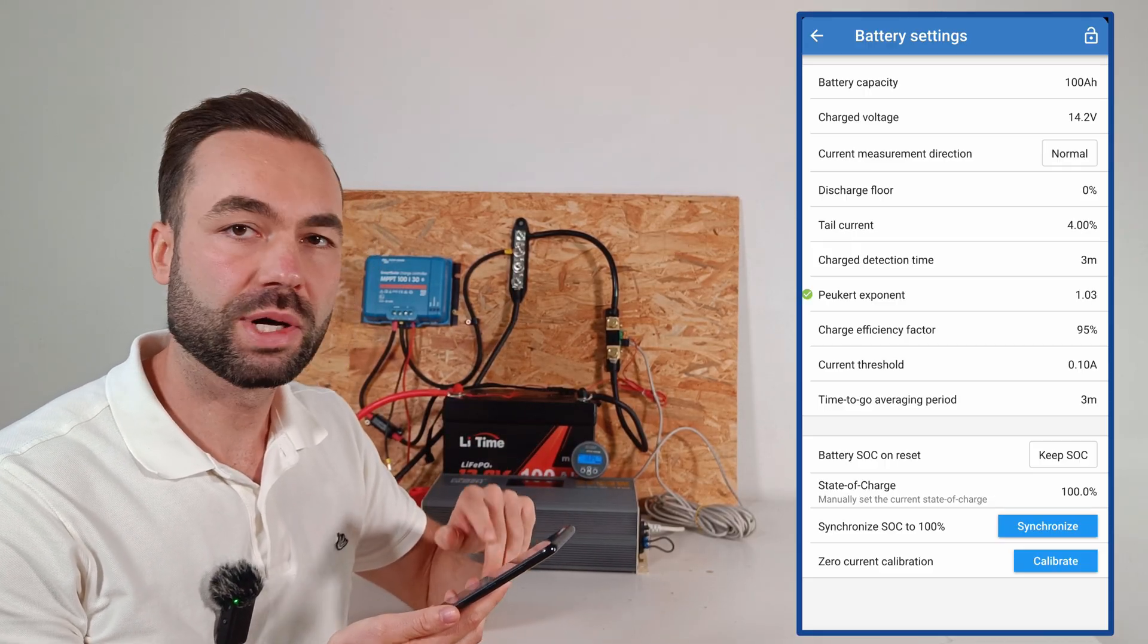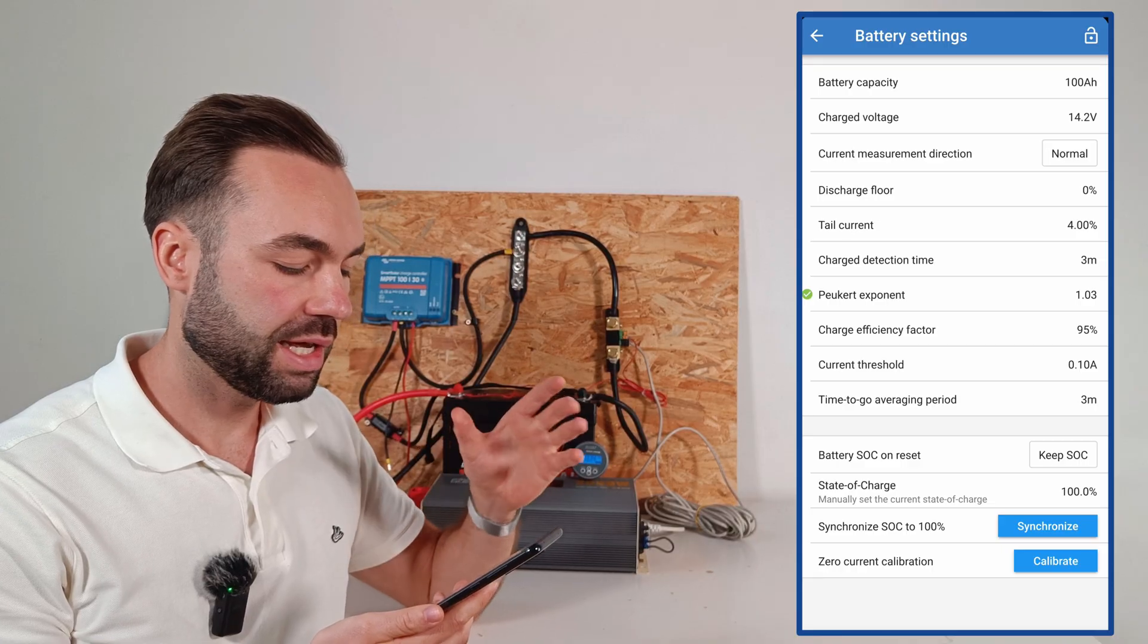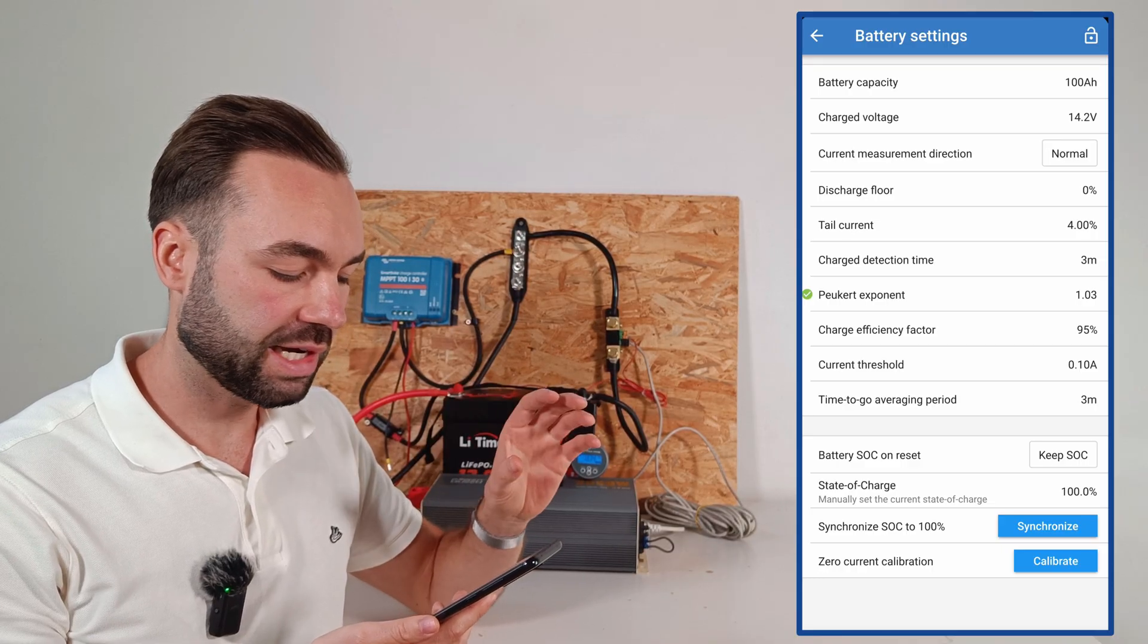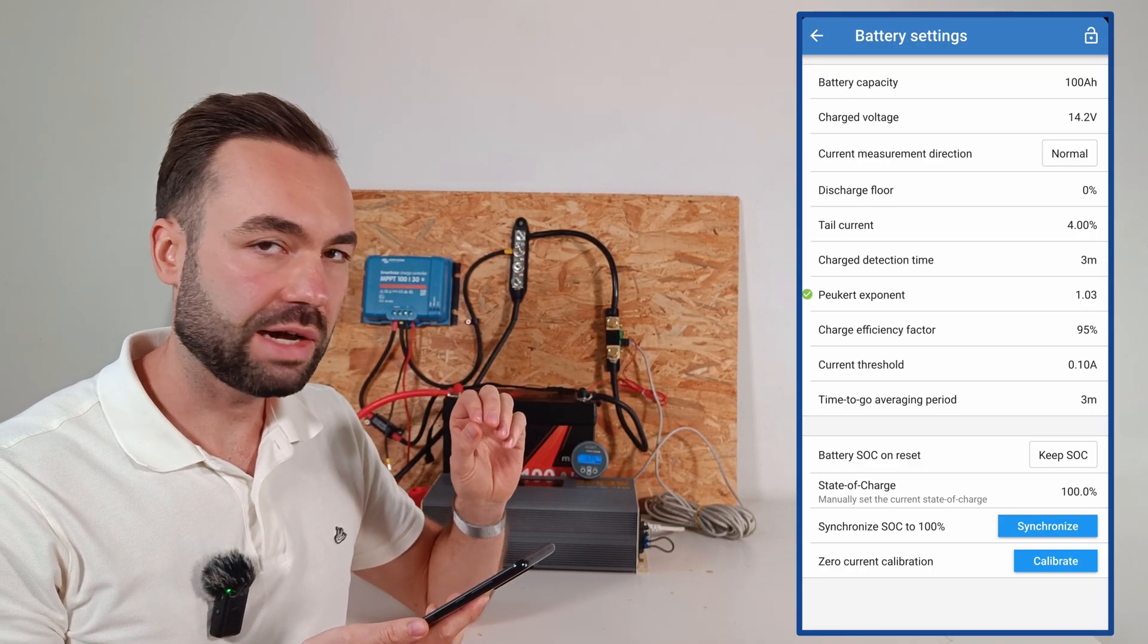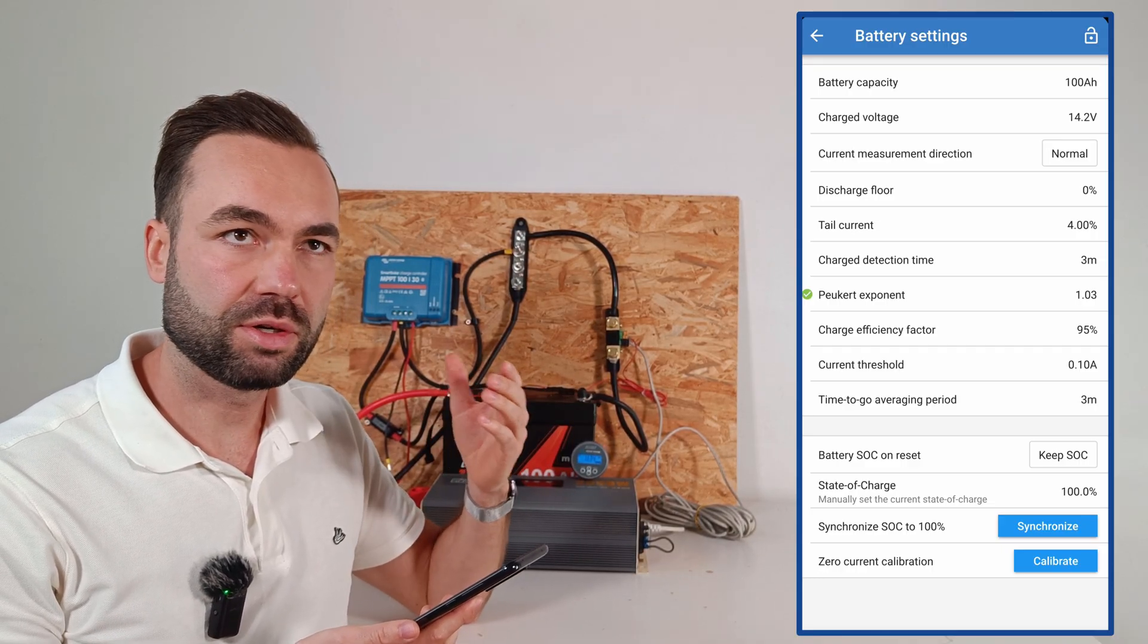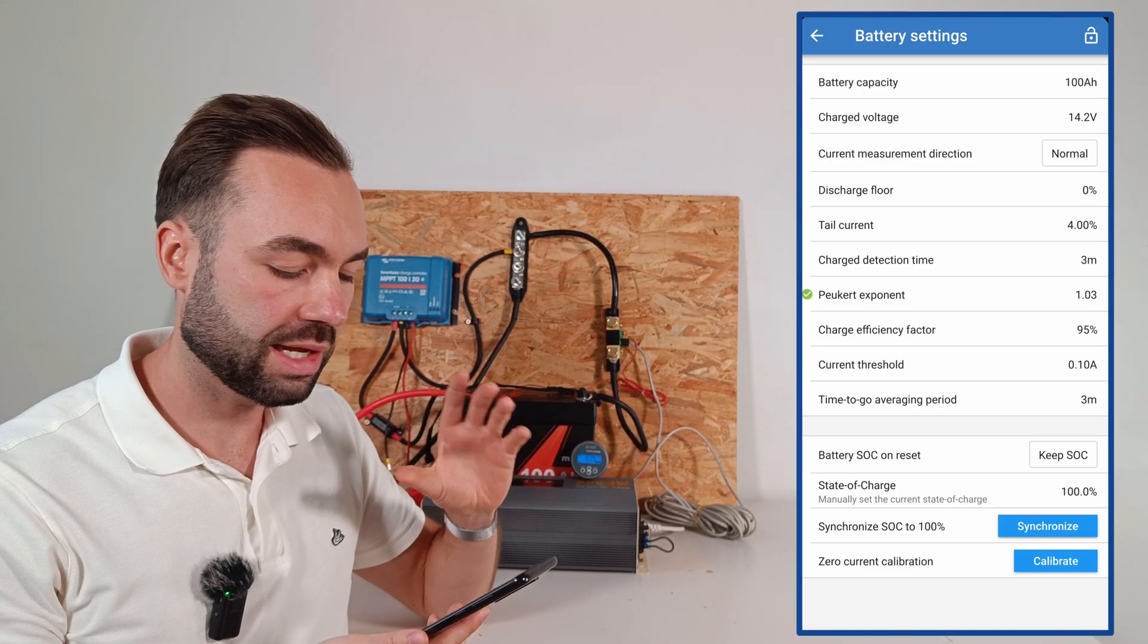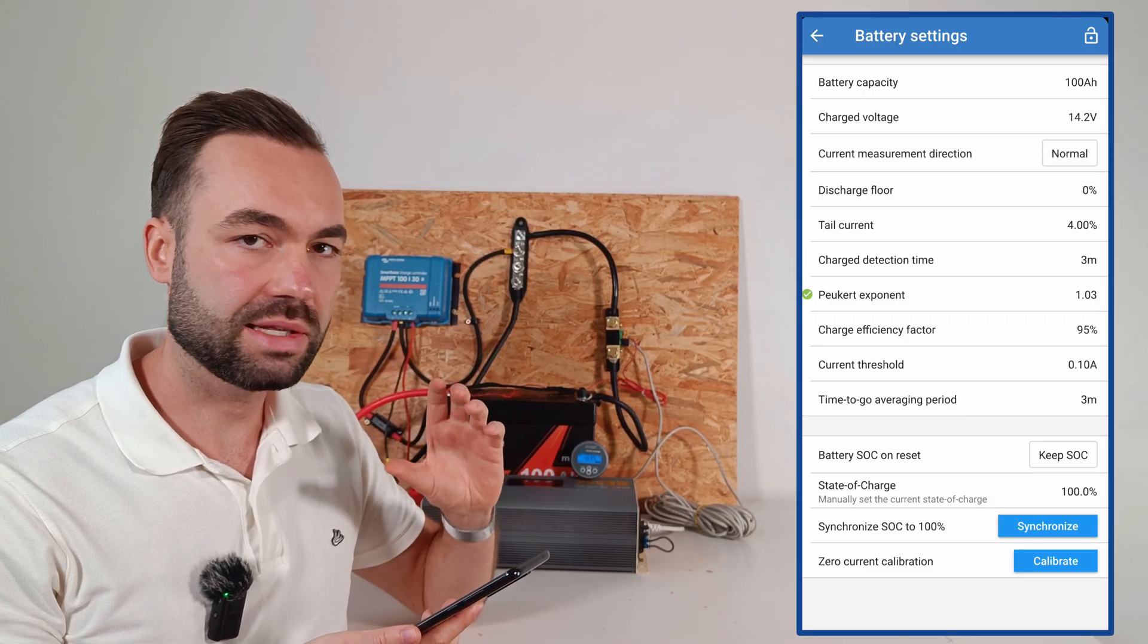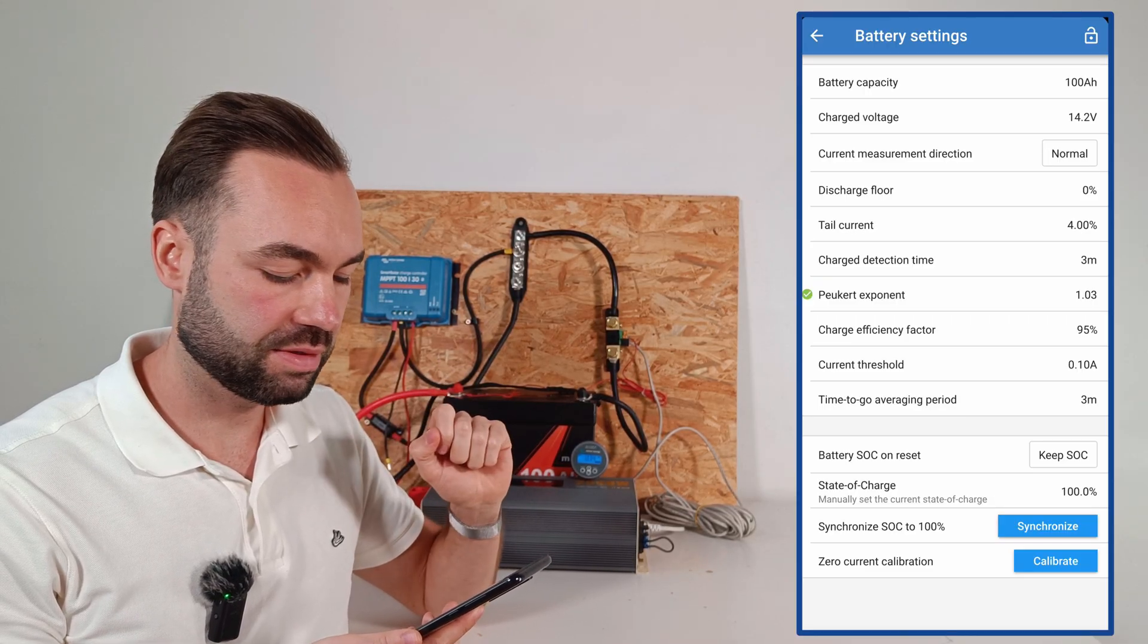And then the time to go averaging period is about the time that's being used to average the load being drawn, so it can calculate a runtime left.